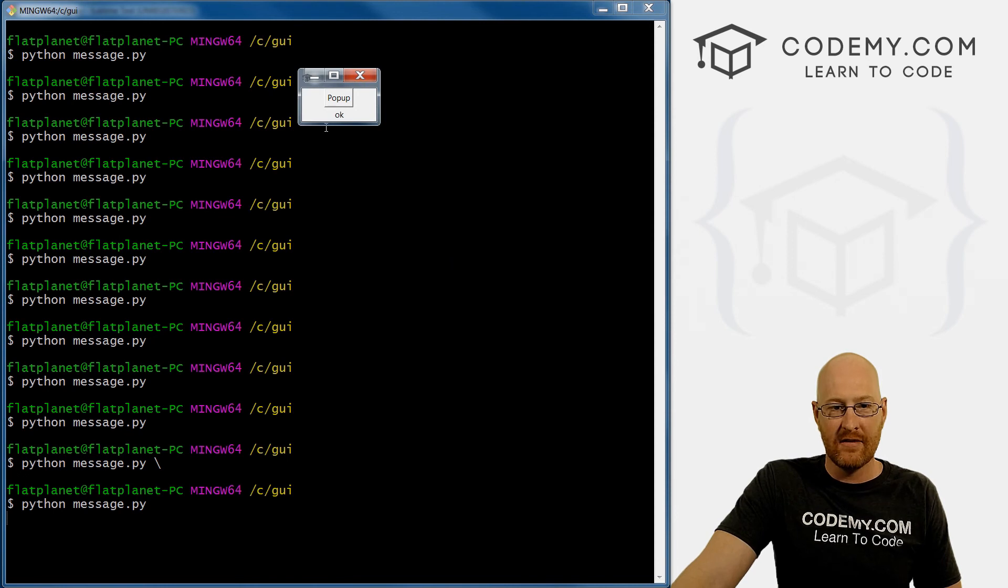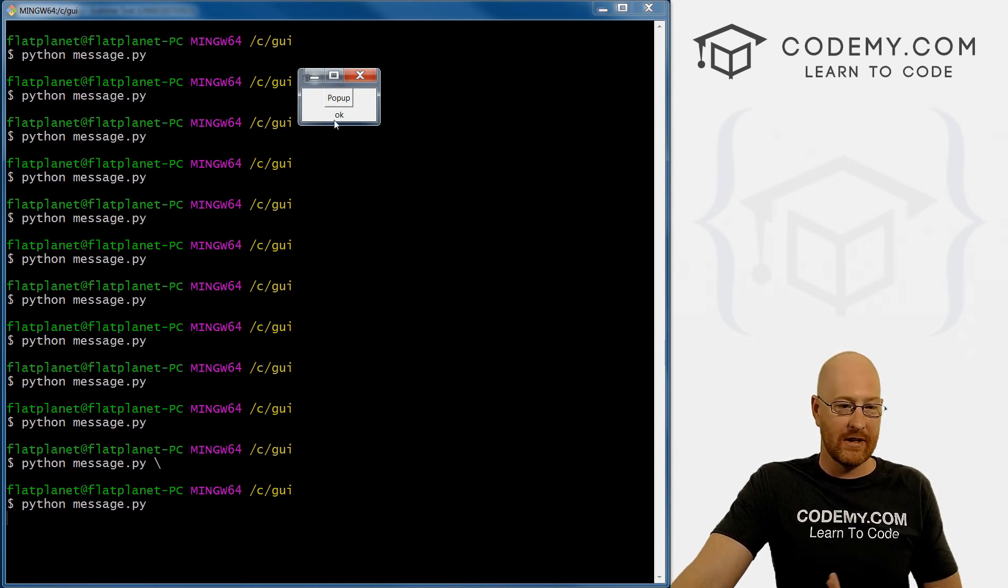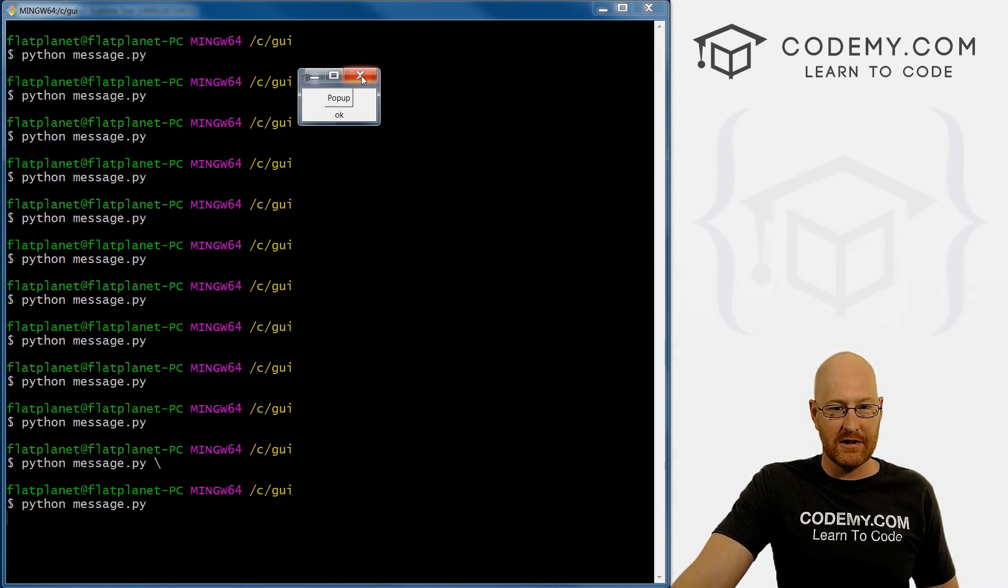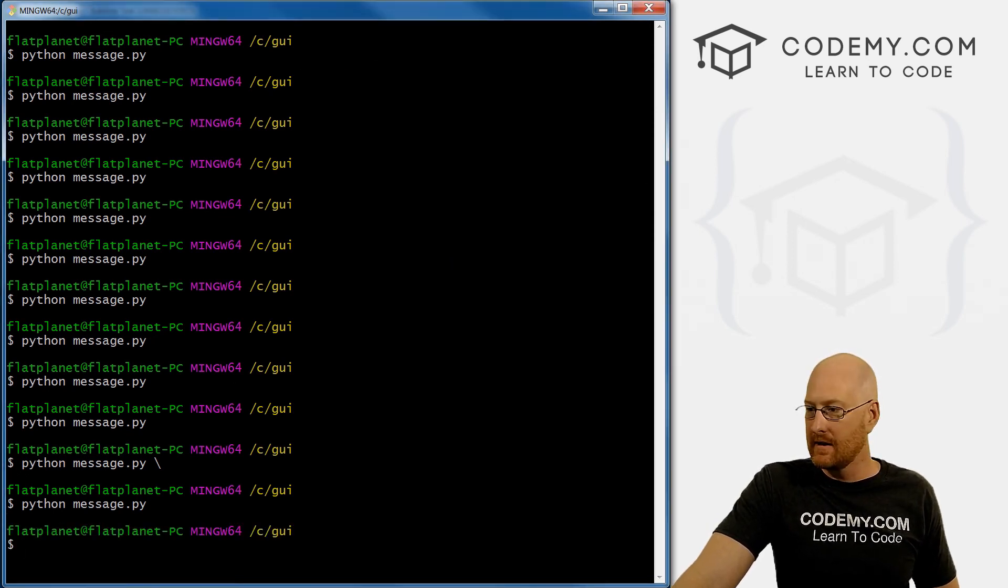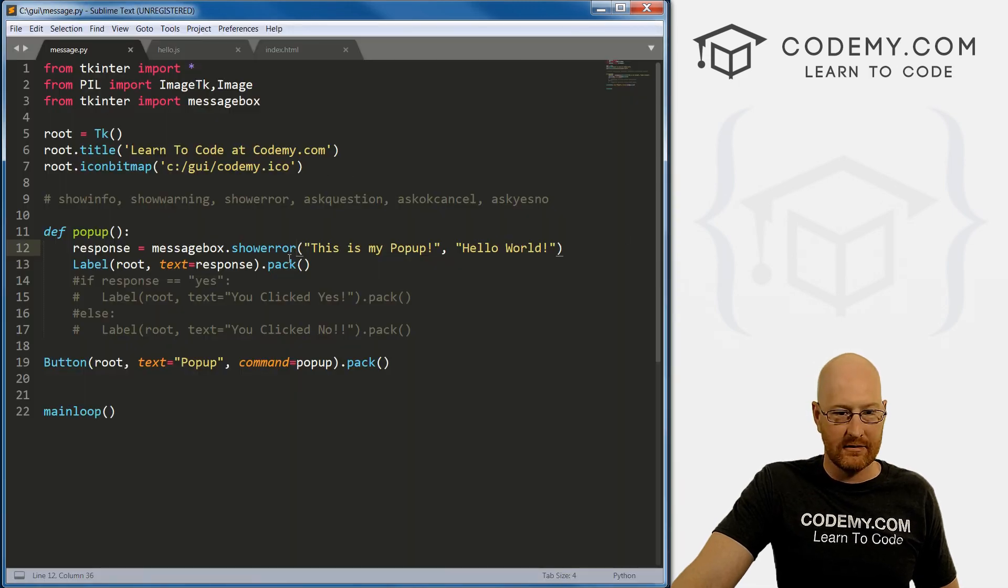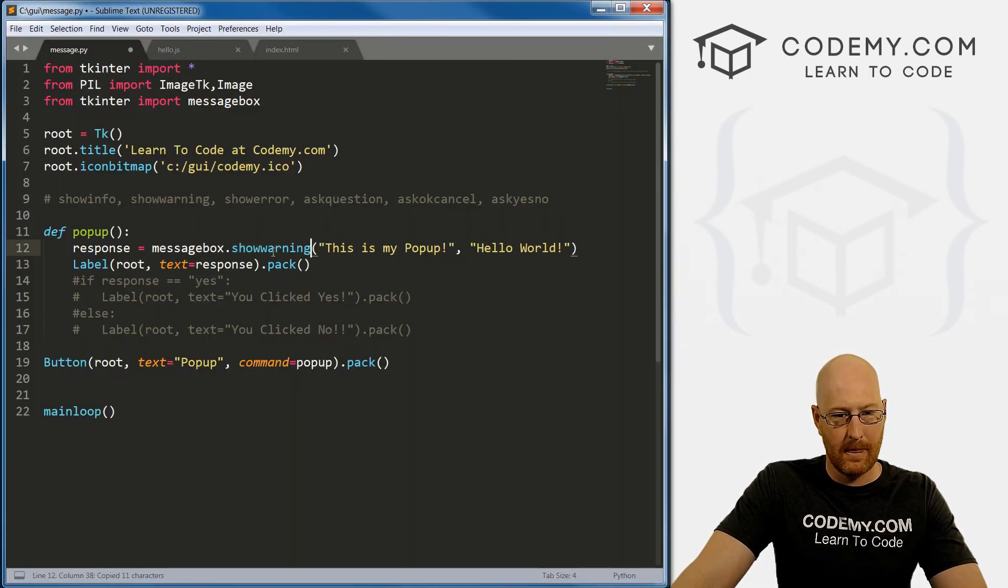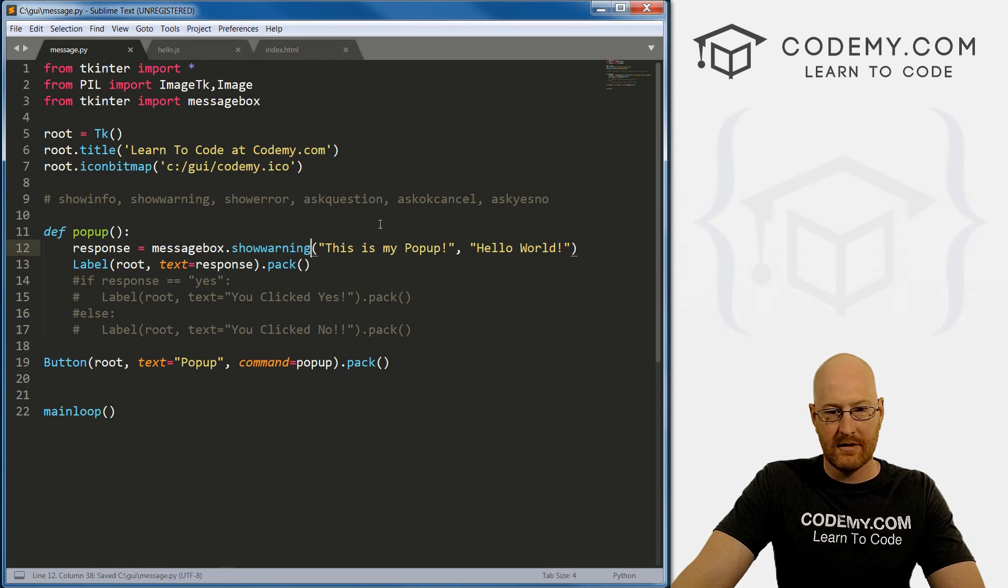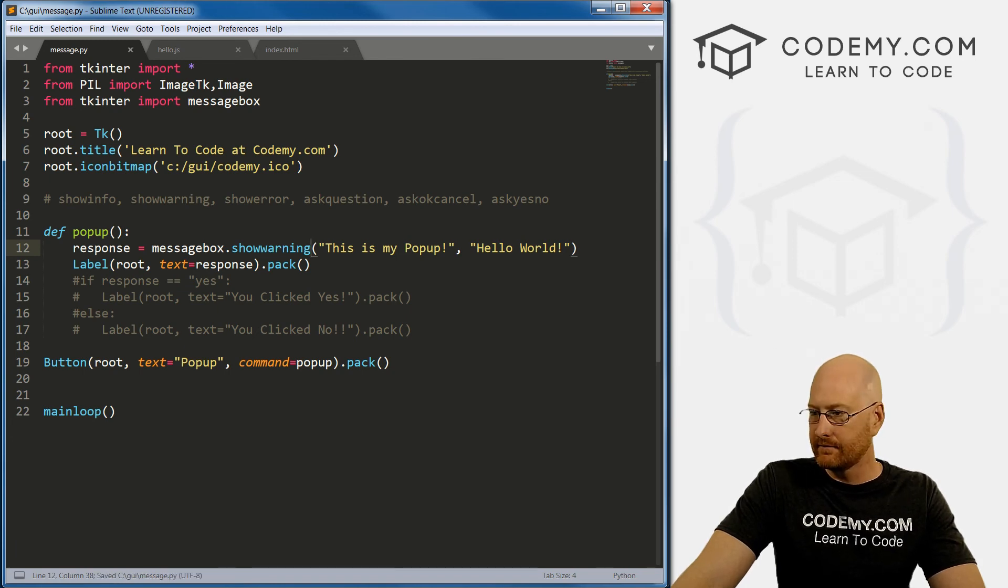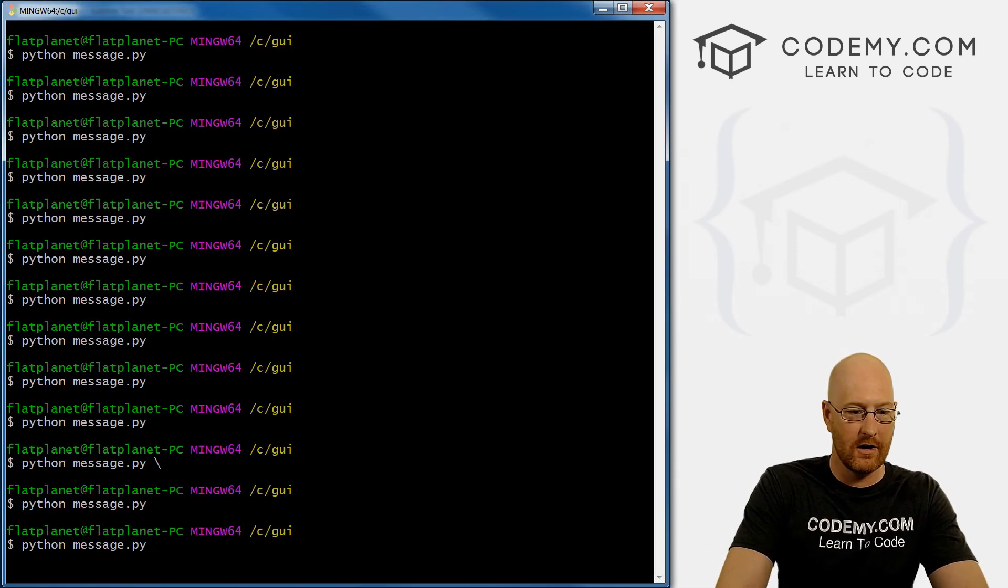What else do we have? Show_error, show_warning. Save and run.